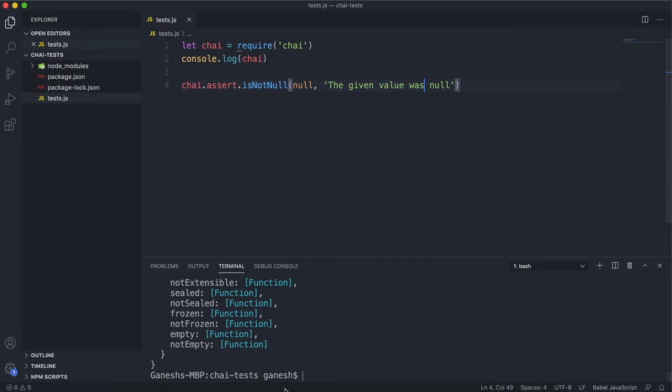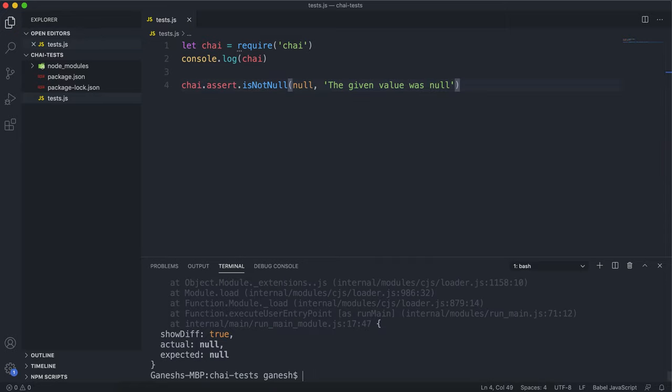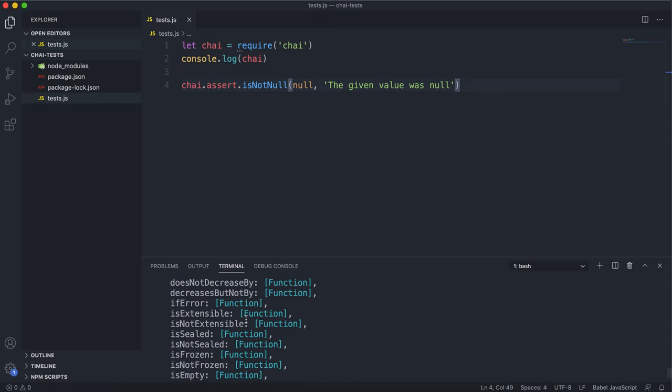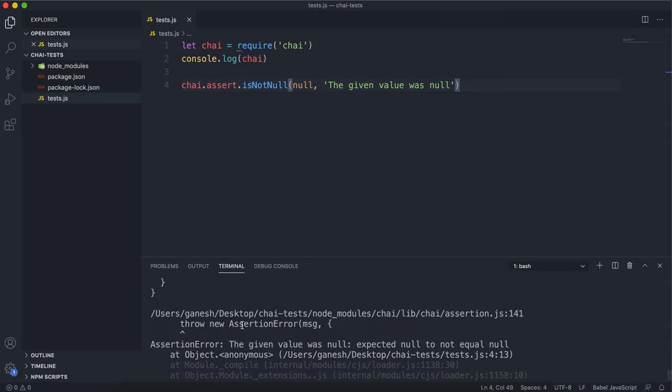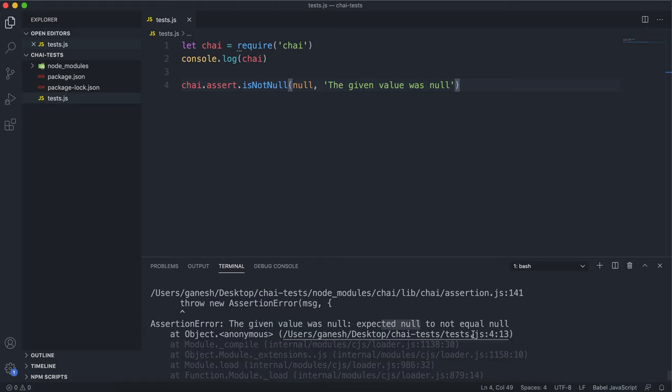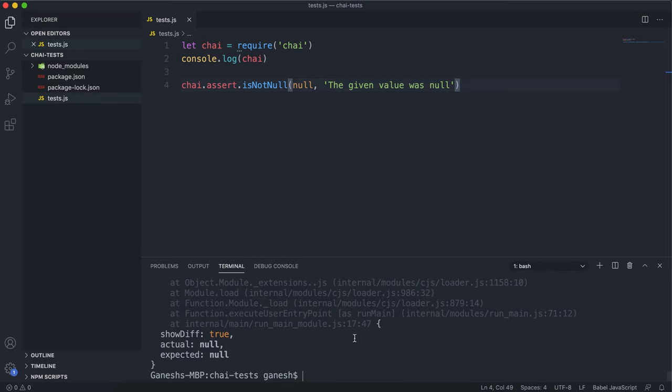If we save that and run the test again, we can see that the test fails this time. As you can see, it says the given value was null. And it expected null to not equal null. So this one makes sure it doesn't equal null. And again, that has failed.